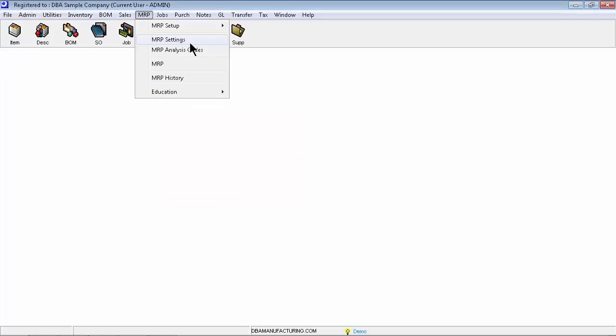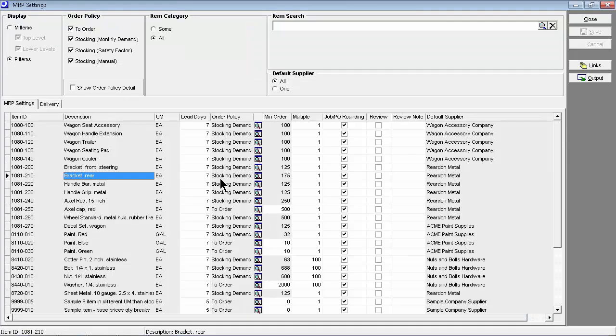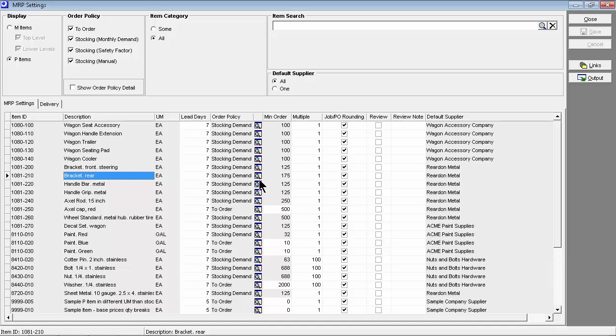Let's now examine how time-to-shipment MRP can be used to keep your inventory lean and efficient. Here we are looking at an item assigned to a stocking order policy. Click the button in the Order Policy field to launch the Order Policy screen.